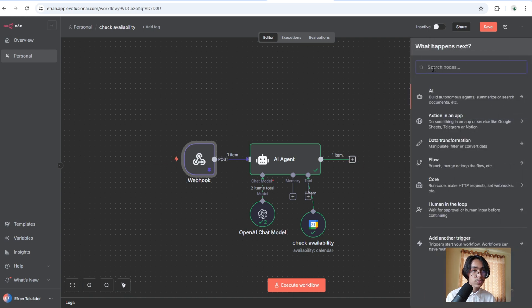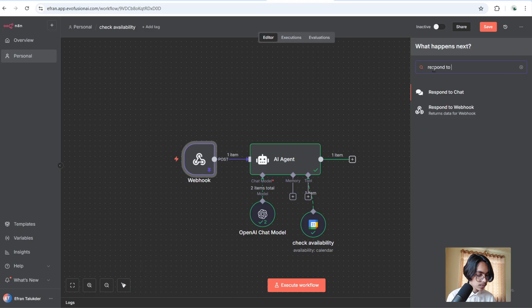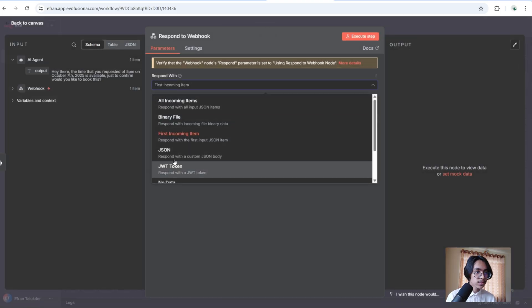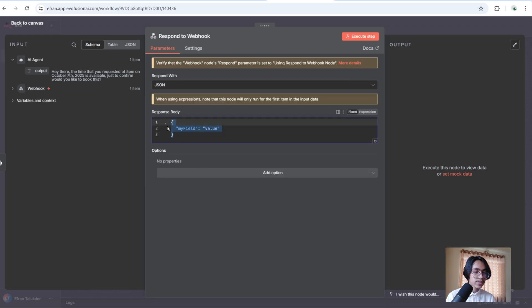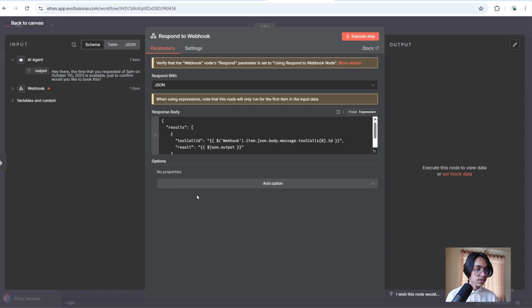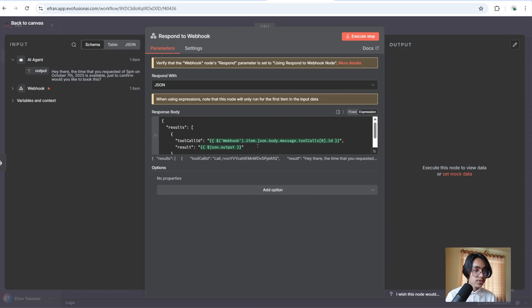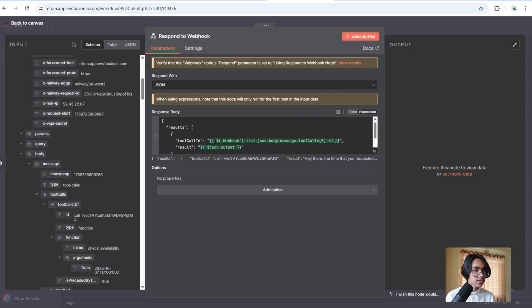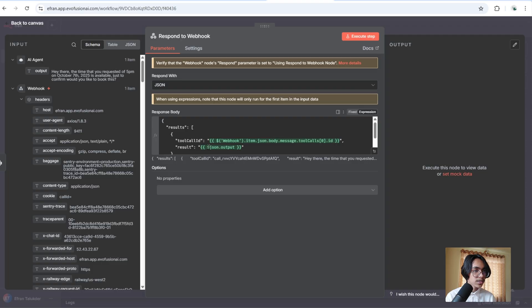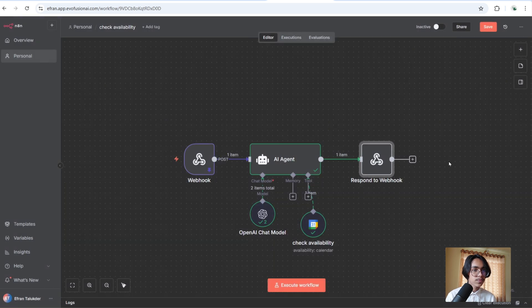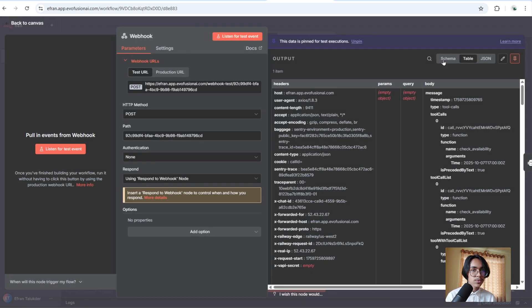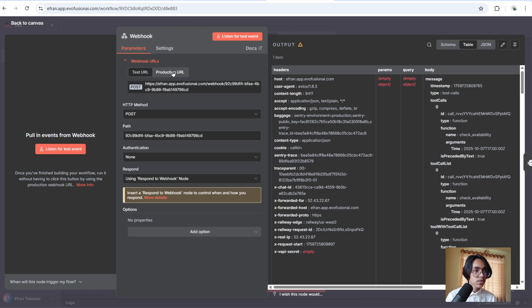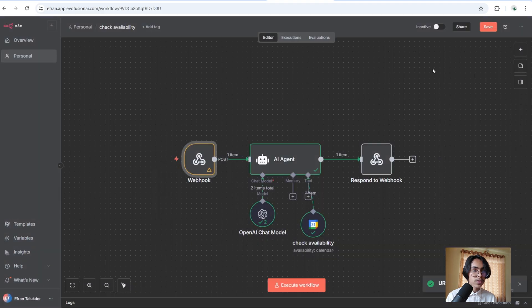Click on plus and search for respond to webhook. Now we are going to select JSON. I am going to paste in the JSON I have already built. If a variable is showing an error, you will have to grab the tool call ID and paste it in, and grab the output and paste it into the result field. Now unpin this data. Copy the production URL and activate the workflow. Now go back to Vapi.